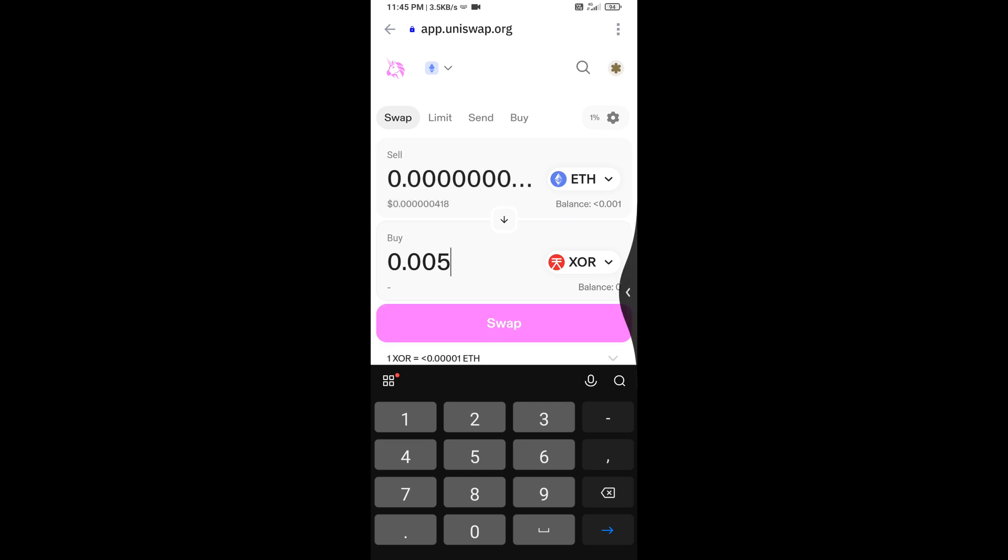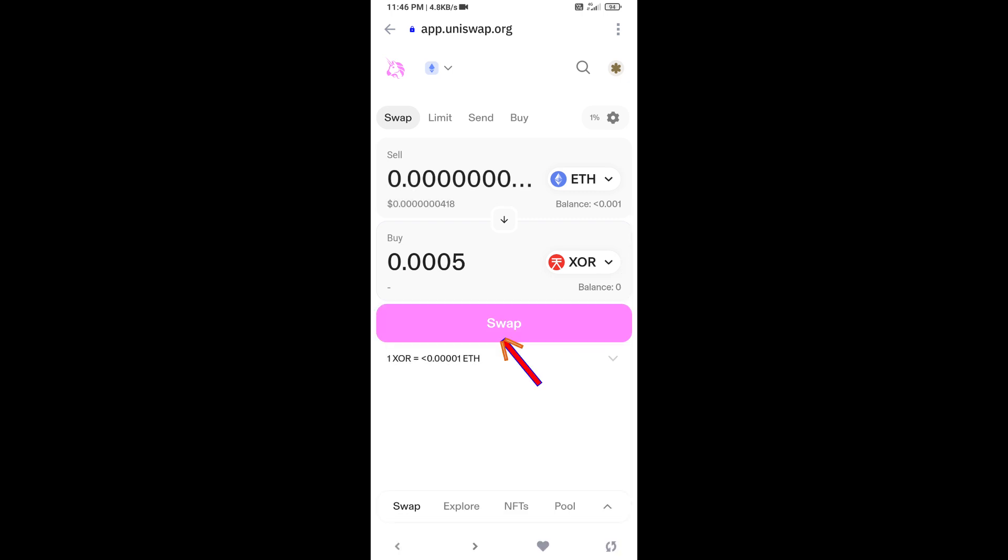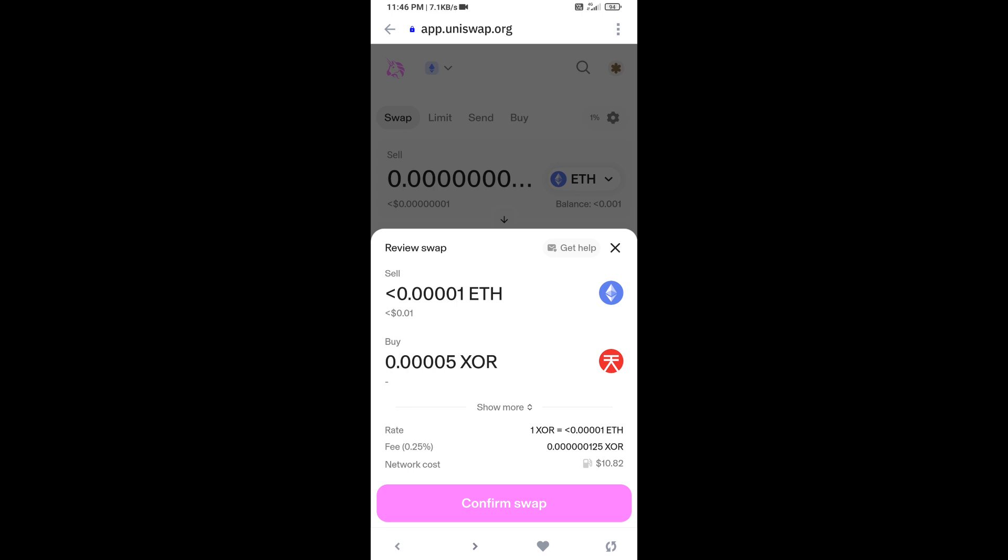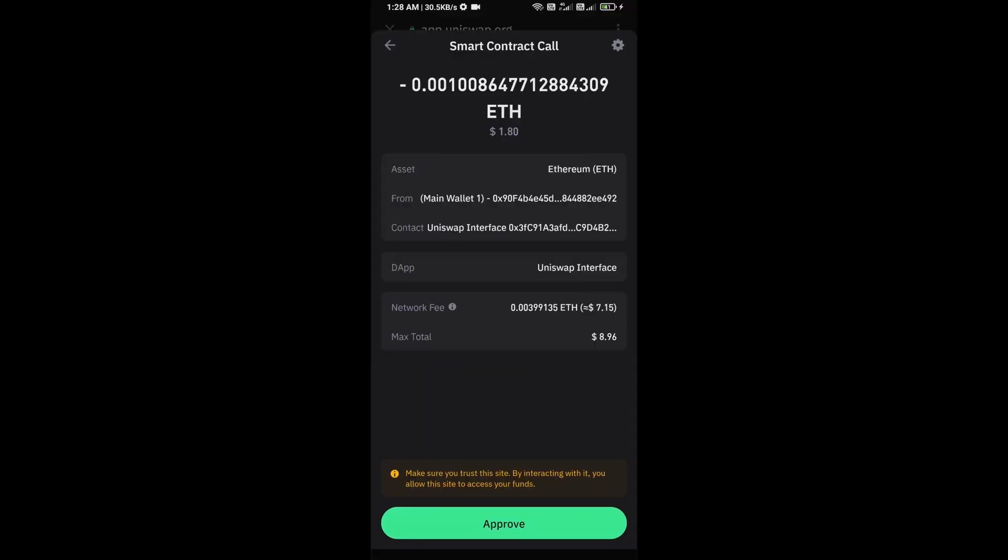Then click on swap. Here you can check the transaction details. Click on confirm swap. Here you can check transaction details and network fee charges. Then finally you will approve the transaction.